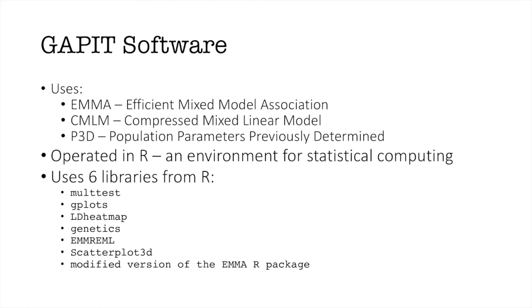Now let's get into the GAPIT software. GAPIT uses R which is an environment for statistical computing. It uses three different methods: EMMA Efficient Mixed Model Association, CMLM which is compressed mixed linear model, and P3D which is population parameters previously determined. Along with this it uses six libraries that can be downloaded from R.